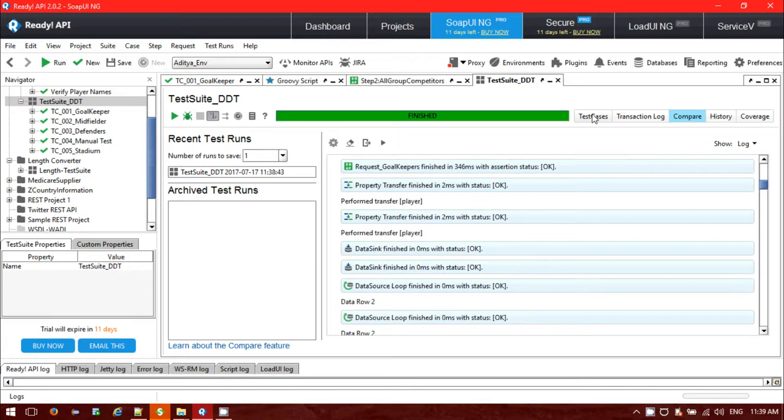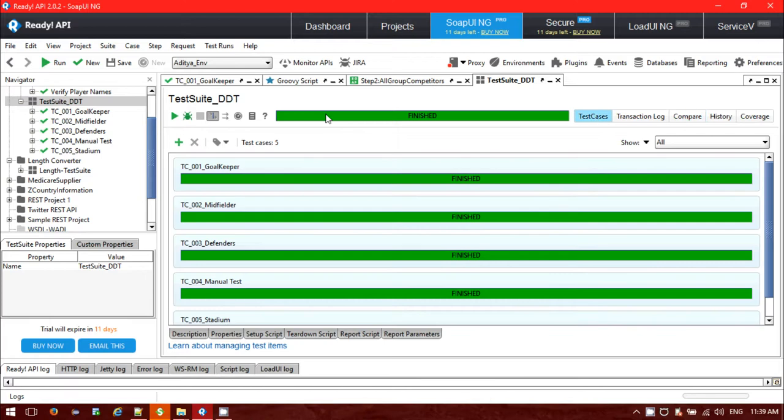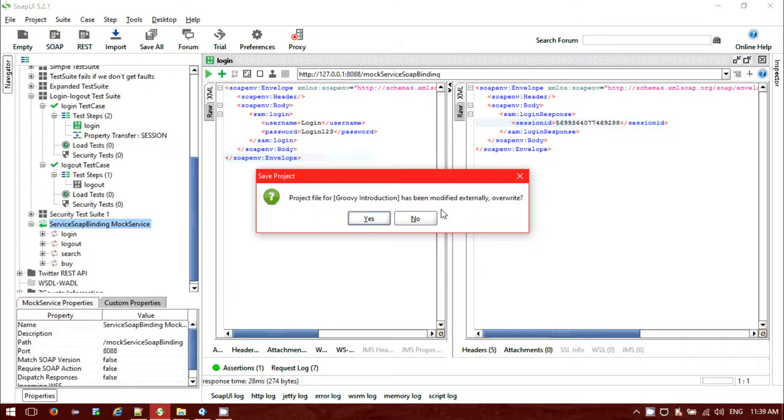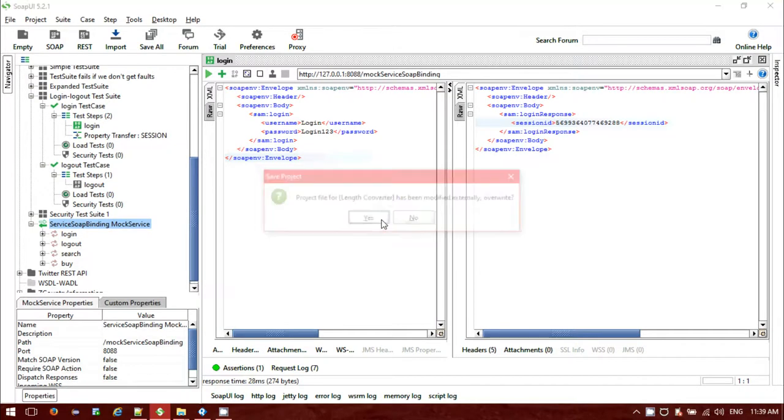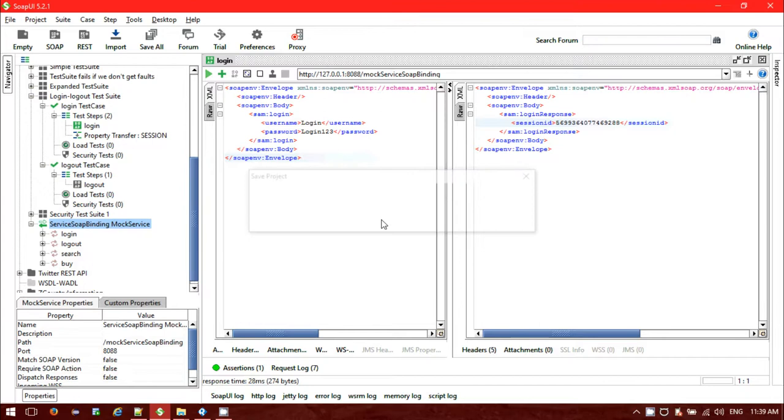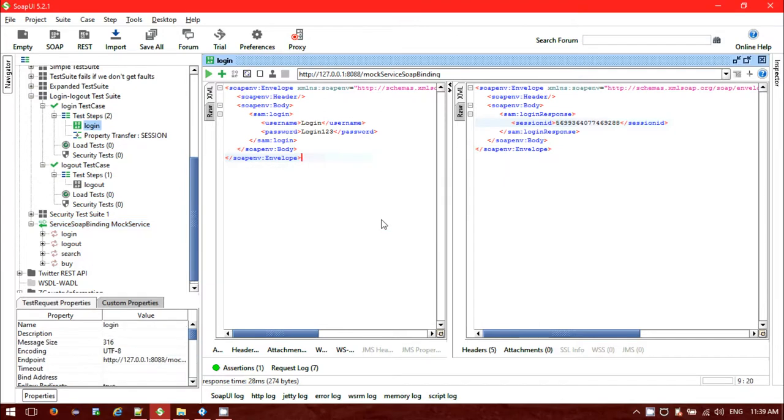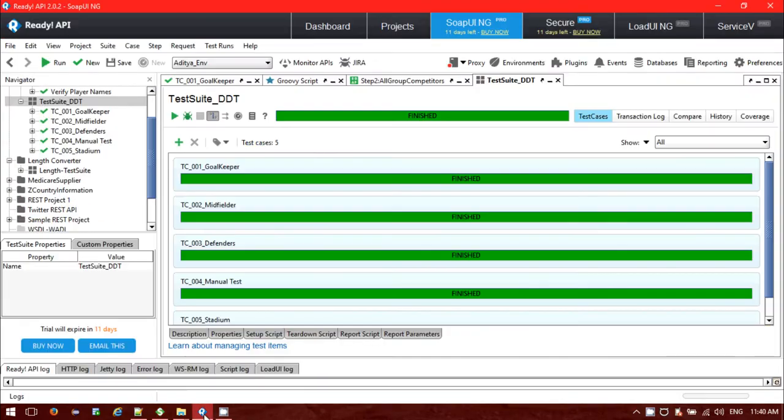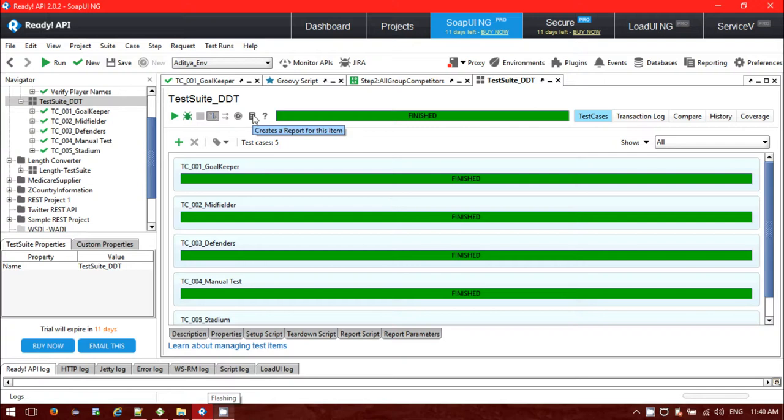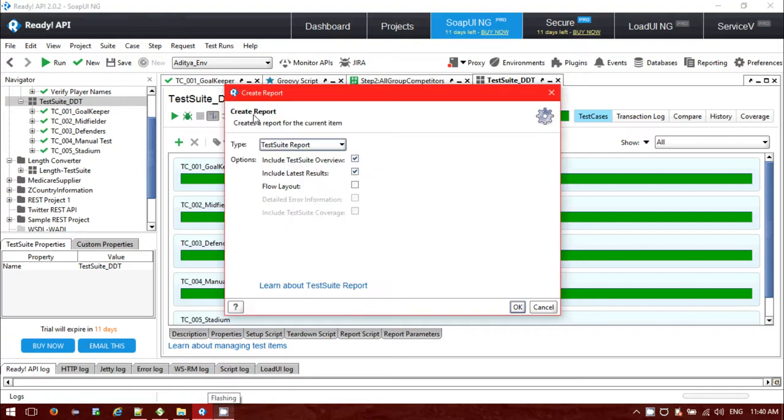The main thing is that now I have to generate the test report. For generating the report, just click on that options. If you are using SOAP API free version, you won't get that generating request. For paid versions, like SOAP API Pro, you will get generate report. Click on that option, create reports.